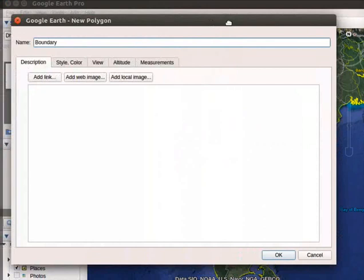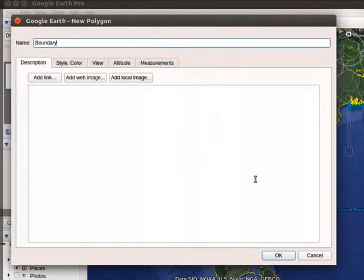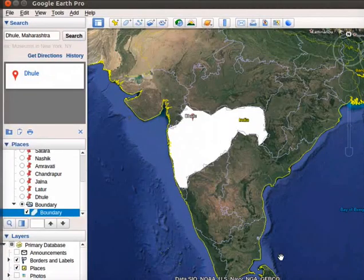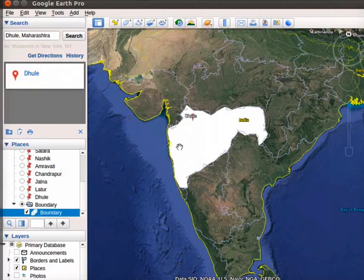Once finished, click on OK button in the box. Boundary polygon layer is added in the Places panel.